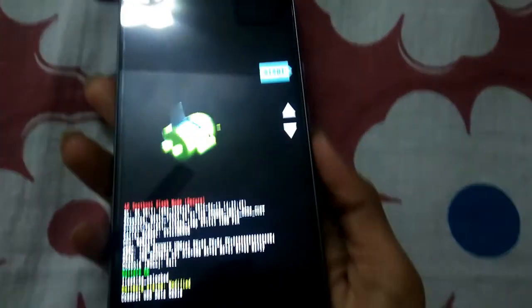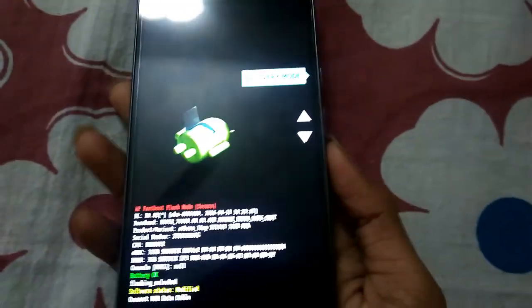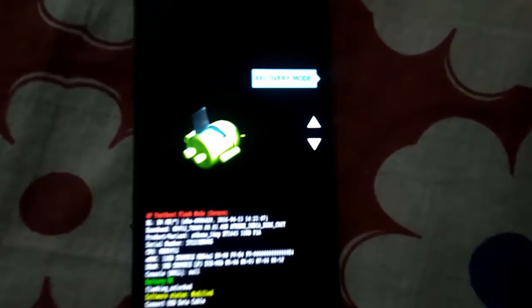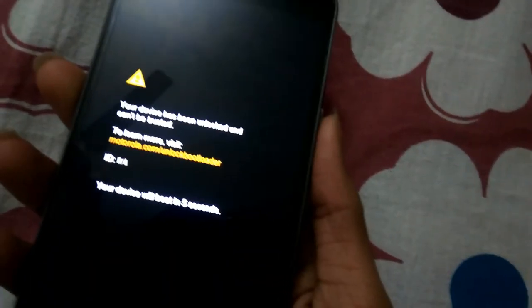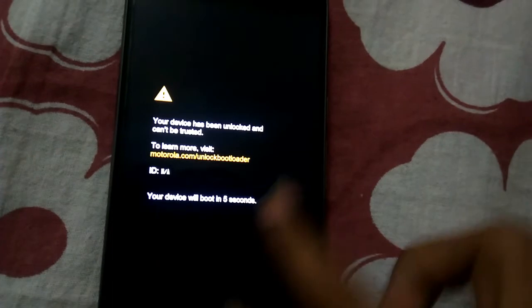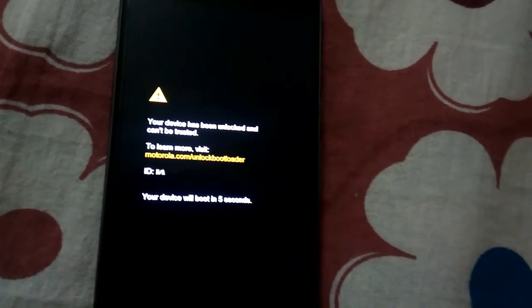Once you have flashed the recovery into the phone, what you need to do is just keep pressing the down volume button until you see this option. Here you see this option, Recovery Mode. When you see this option, press the lock button to select it. Yeah, you will get this unlocked bootloader warning for sure.